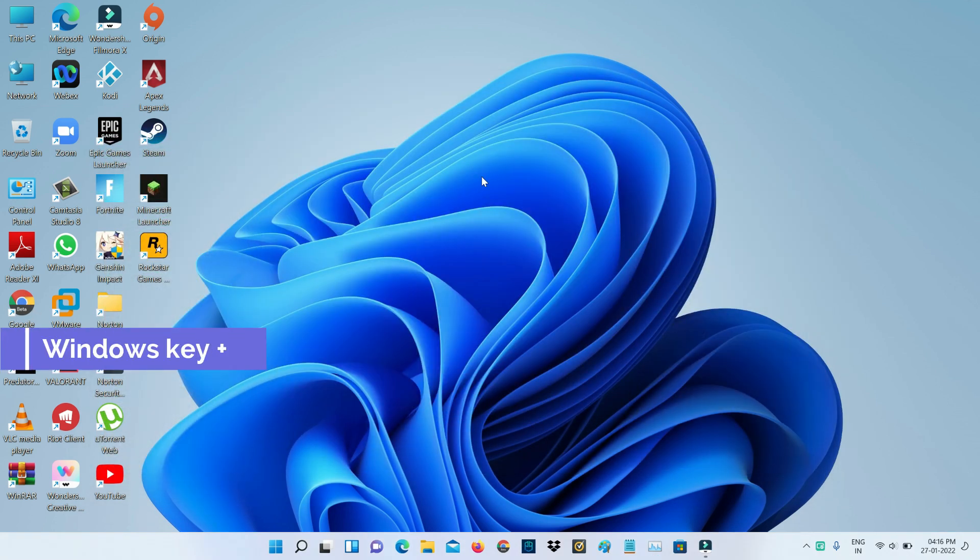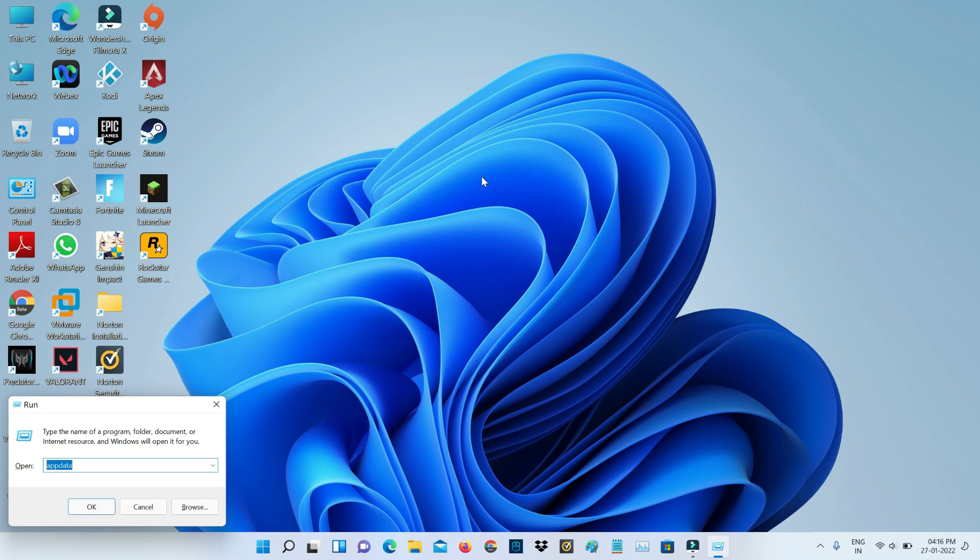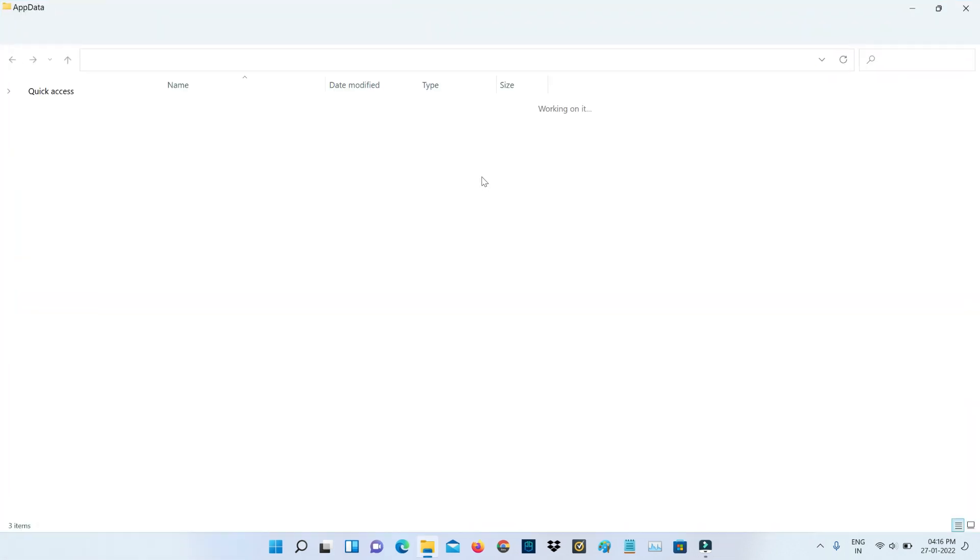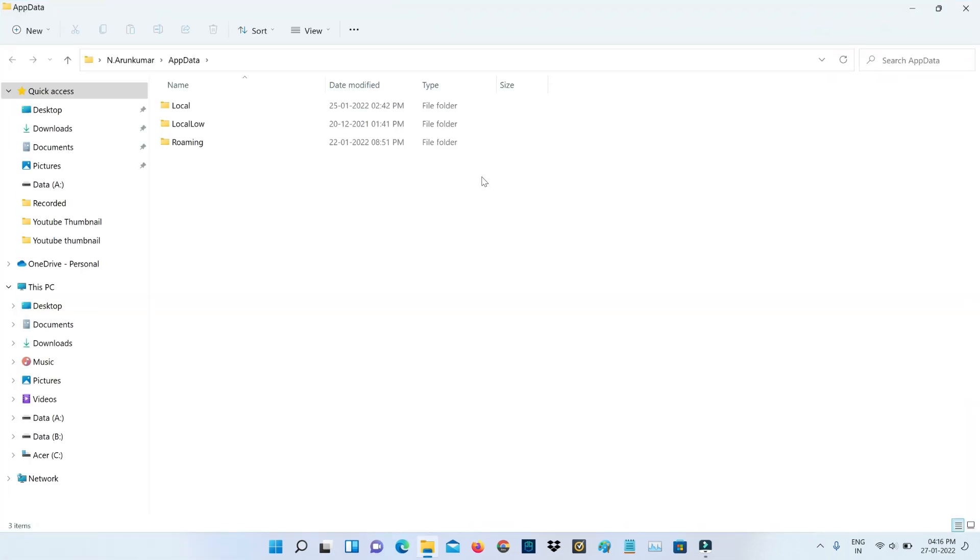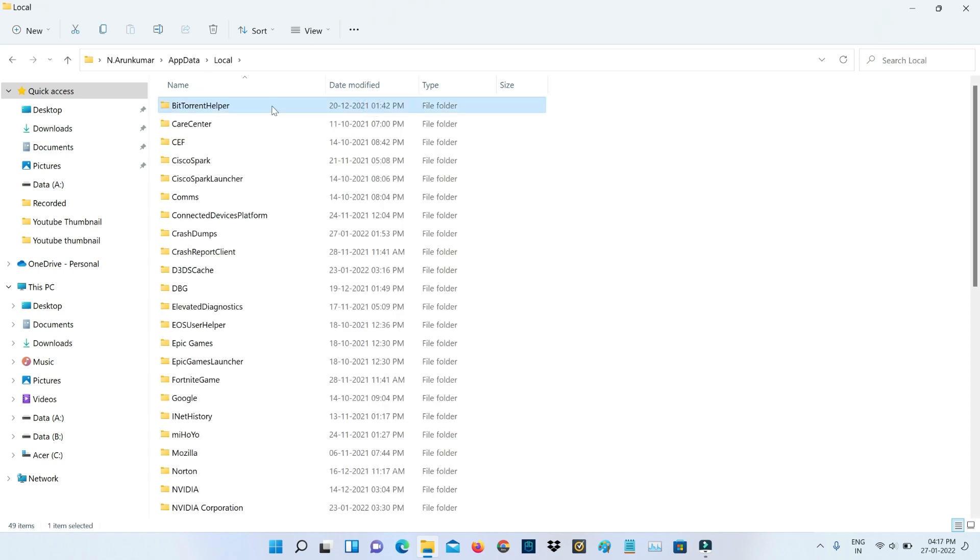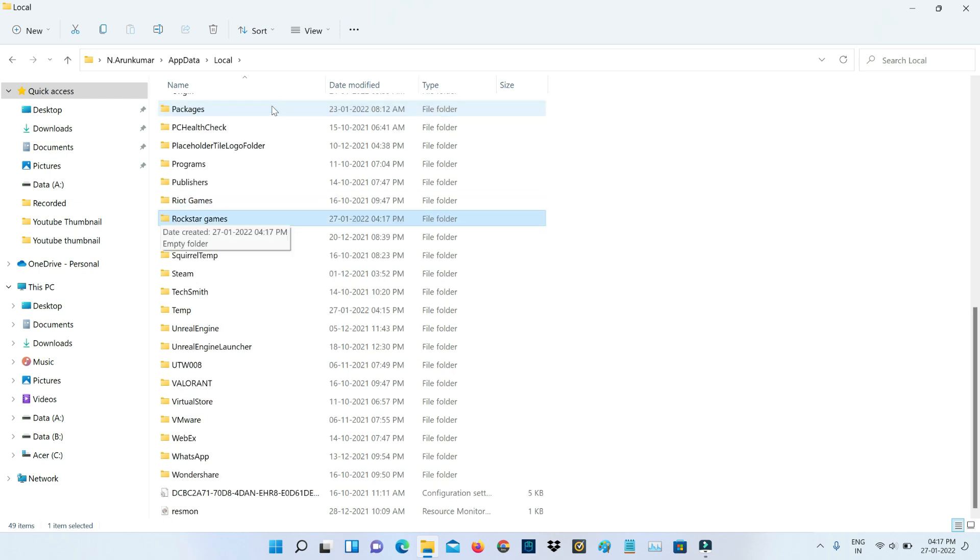Then open your Run command prompt. Here you can execute this command: %appdata%. It shows three folders. Here I access the Local folder, then locate Rockstar Games and simply delete this folder.